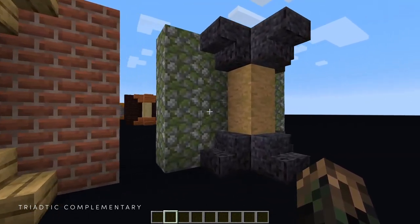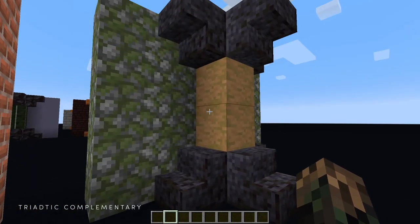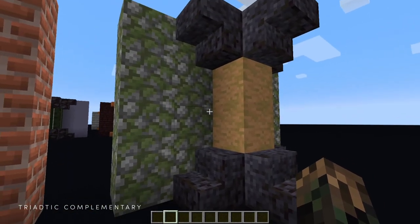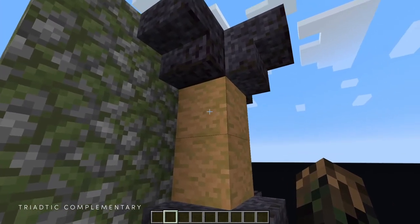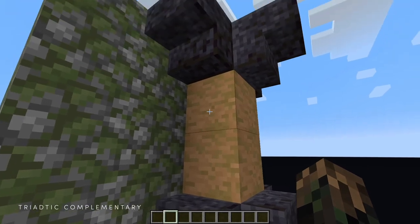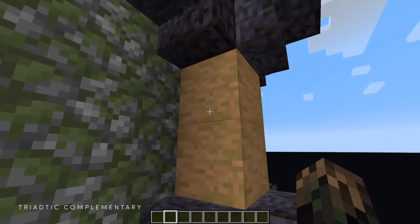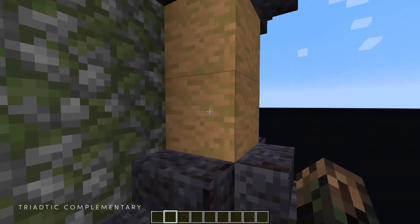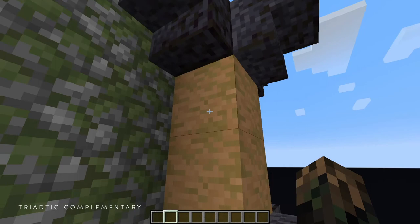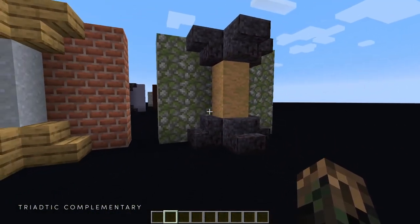And here we've got the green, purple, and orange triadic complement using the stripped jungle logs as our orange. This even has a little bit of green in it, but the overwhelming color in the middle is that orange.